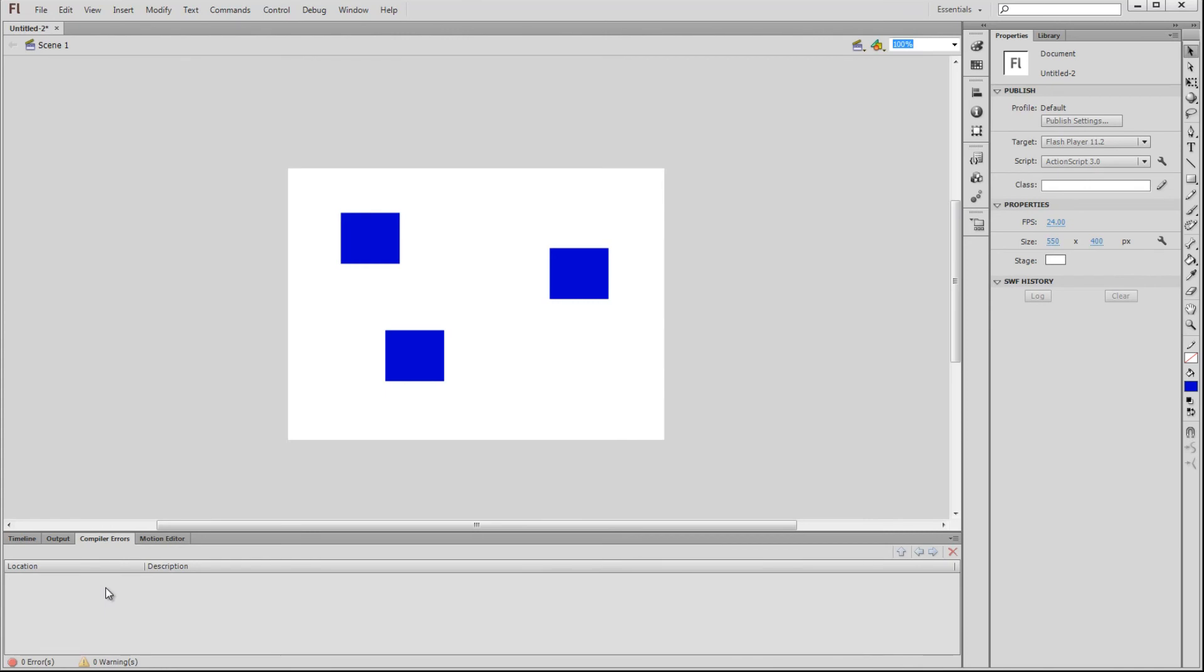Lastly, we have the Menu Bar, which contains access to everything we have just gone over and more. This is where we can save our documents or load them. We can modify different aspects, and so on.